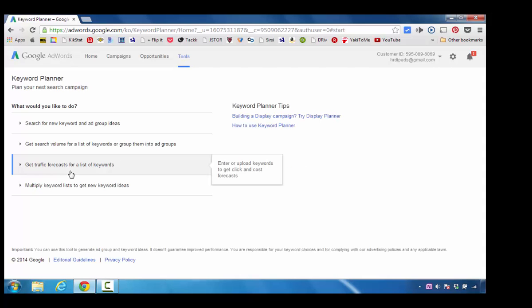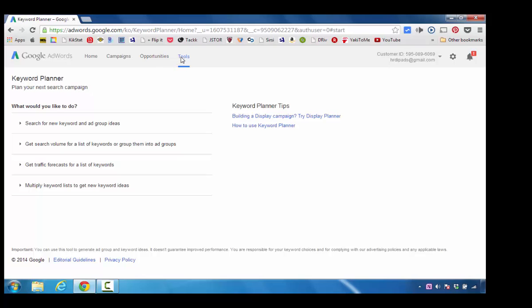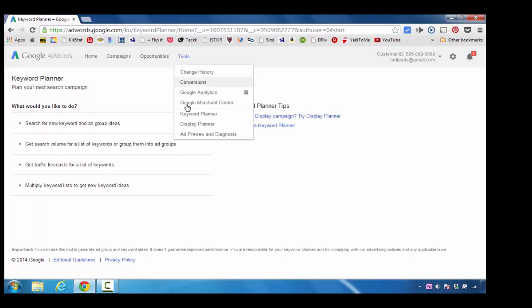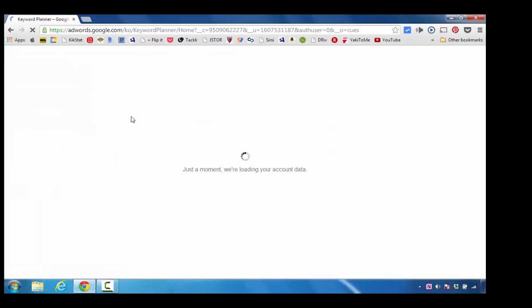First off, we should notice that this first screen should begin with Keyword Planner, Plan Your Next Search Campaign. If you do not see this on your screen, please make sure that you go and click on Tools and select Keyword Planner. By doing that, it will automatically bring you back to the position that I was just looking at.